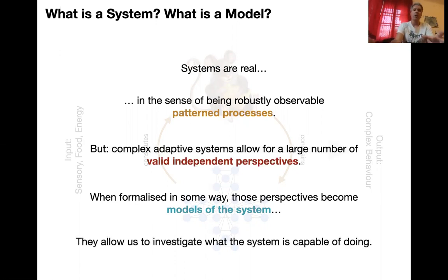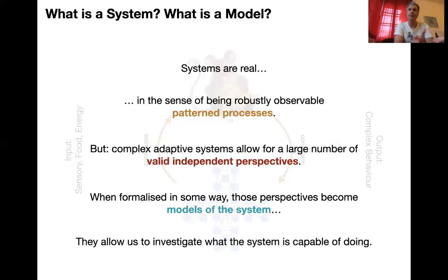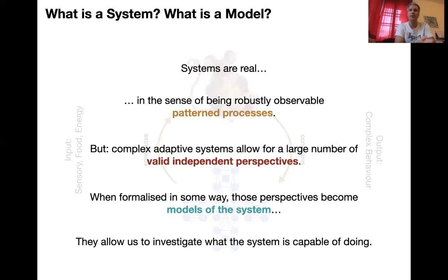These models allow us to investigate what the system is capable of doing. In this lecture we're going to have a look at what a model really is and how it relates to systems and perspectives. And in the next lecture I'm going to make the argument that these models are tools for understanding — epistemic tools — rather than representations of a system.